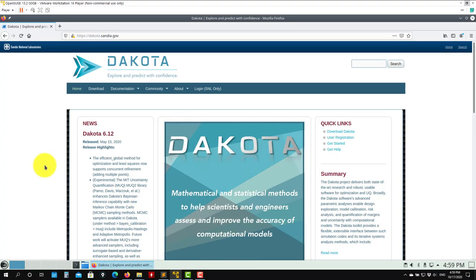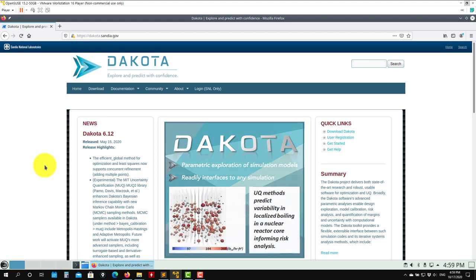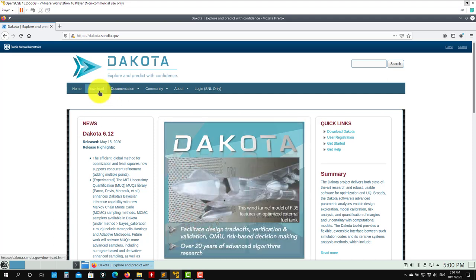Hi there. For those interested in Dakota, which is an optimization tool that we can use to couple applications — within those applications we can couple OpenFOAM or whatever — let me show you first just the link where you can download it, and also how to install it in the open-source image that we're working in.